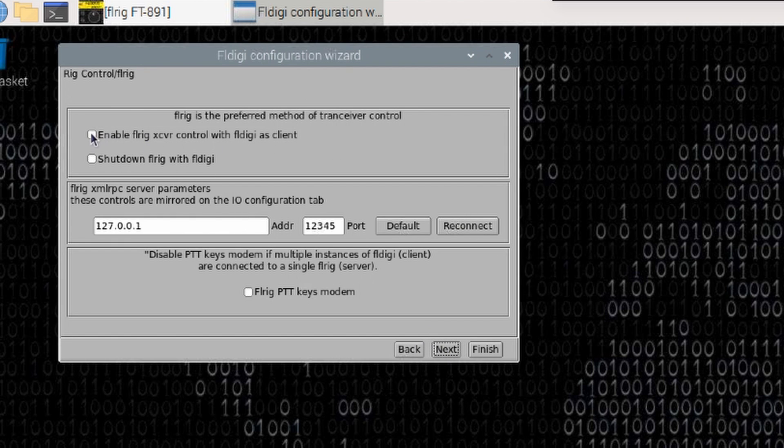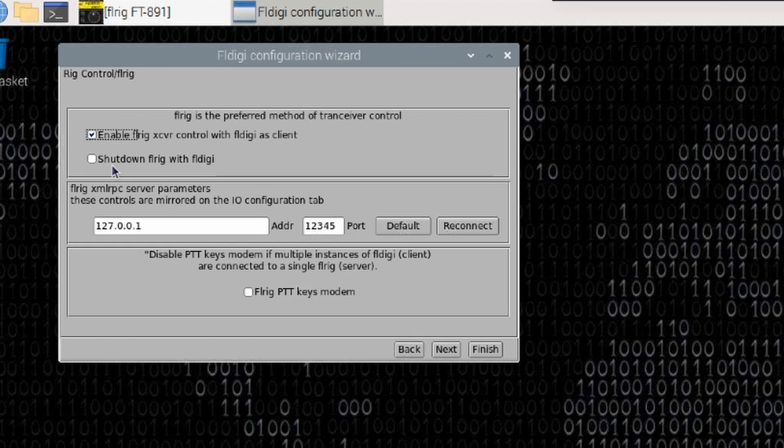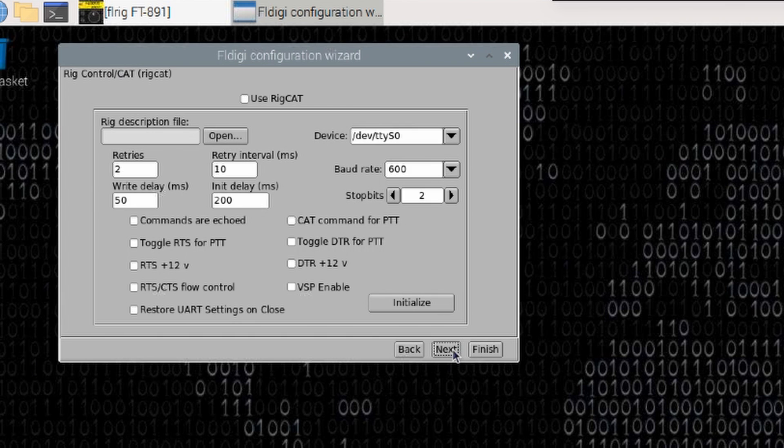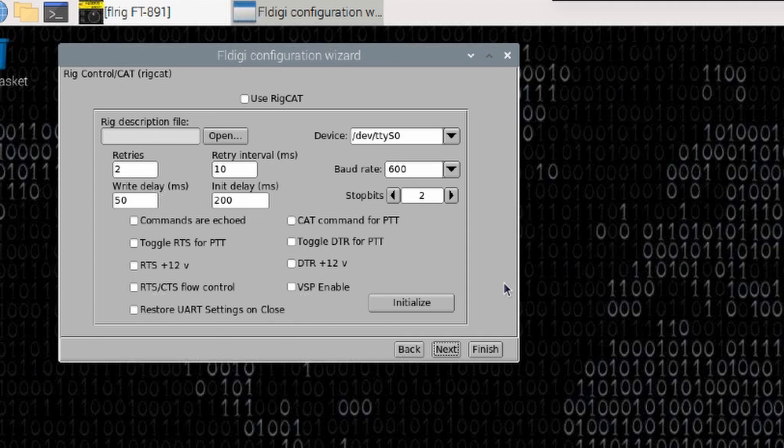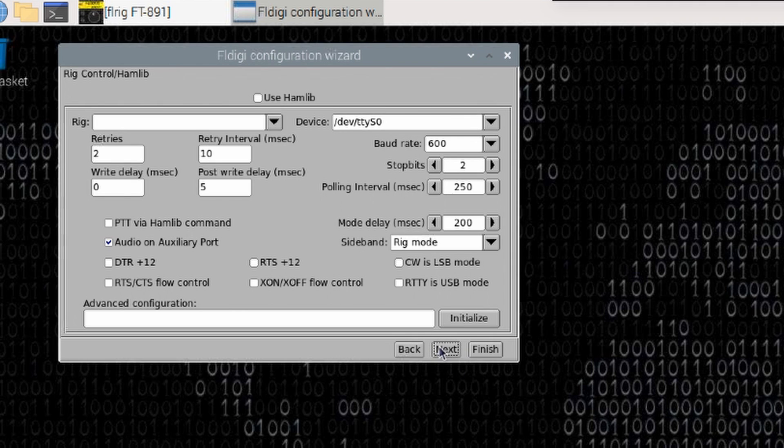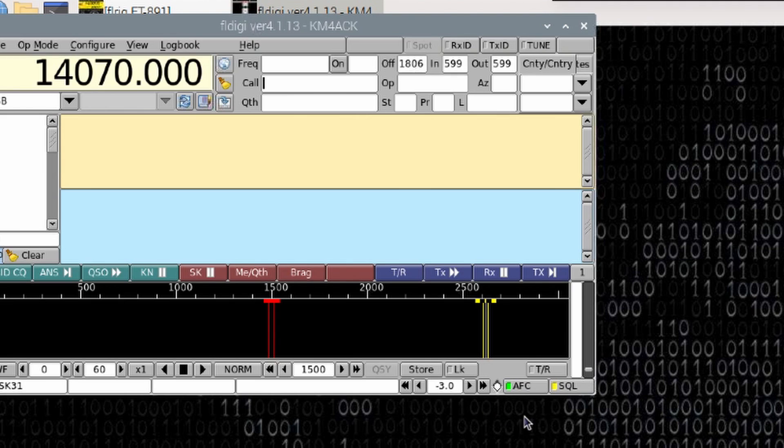The next window here, I want to choose enable FL transceiver control with FL Digi as a client. I am going to leave the next box unchecked and that's just personal preference, but I do not want FL Rig shut down every time I close FL Digi. Go ahead and choose the next button. I don't think there's anything that I need to do on this screen. We're using PTT through FL Rig so I believe we will be good there. If not, we may have to come back in here. So I'll just go ahead and click the finish button.